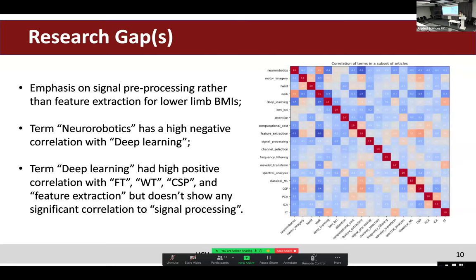During the literature review, I applied the snowball method — an automatic pipeline for terminological saturation. A side product of this algorithm is terms from the corpus of documents. I used these terms to do correlation analysis to understand how they correlate with each other. I found an interesting finding: for feature extraction, there is emphasis on signal processing rather than feature extraction used for lower-limb BMIs.